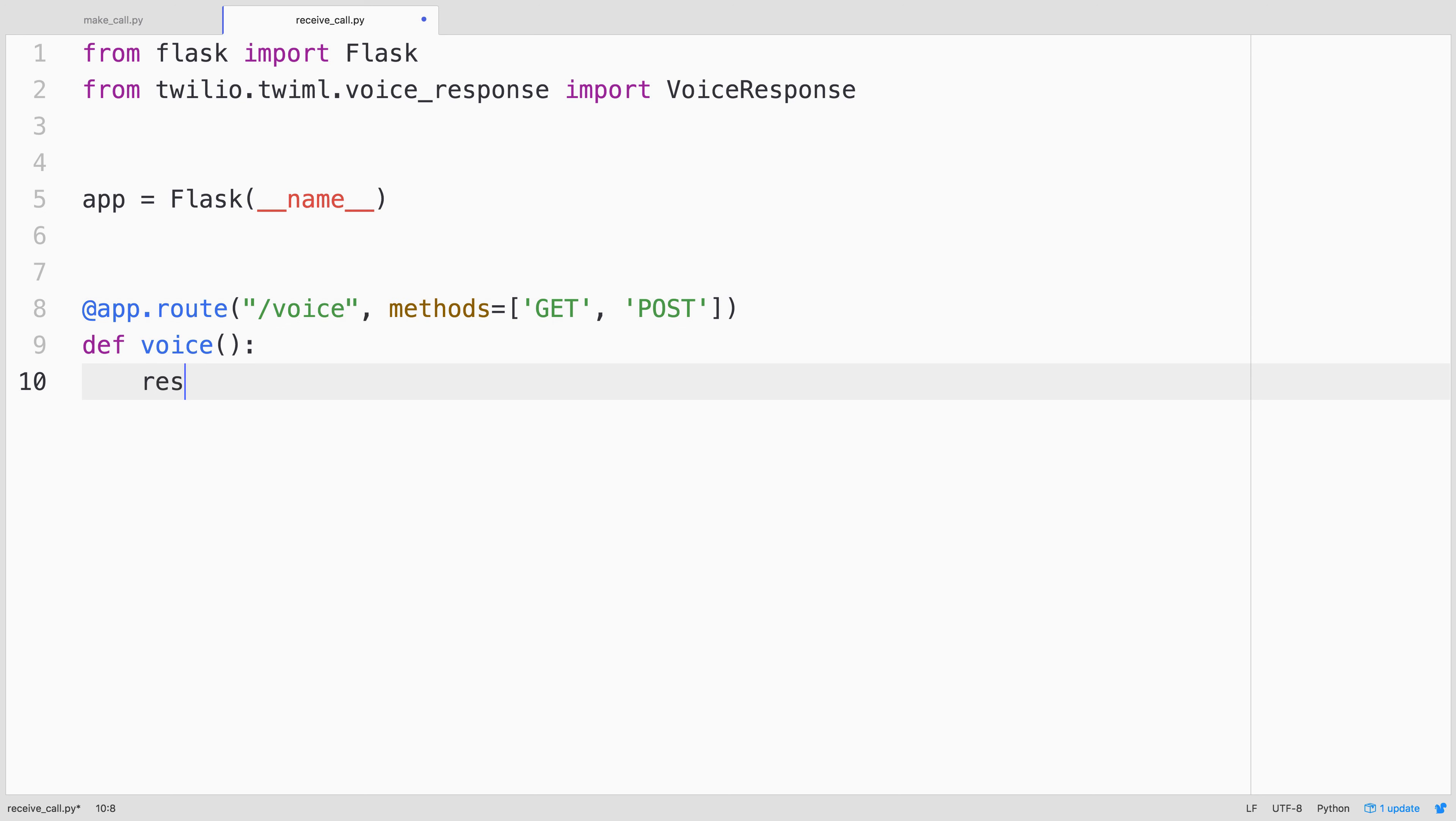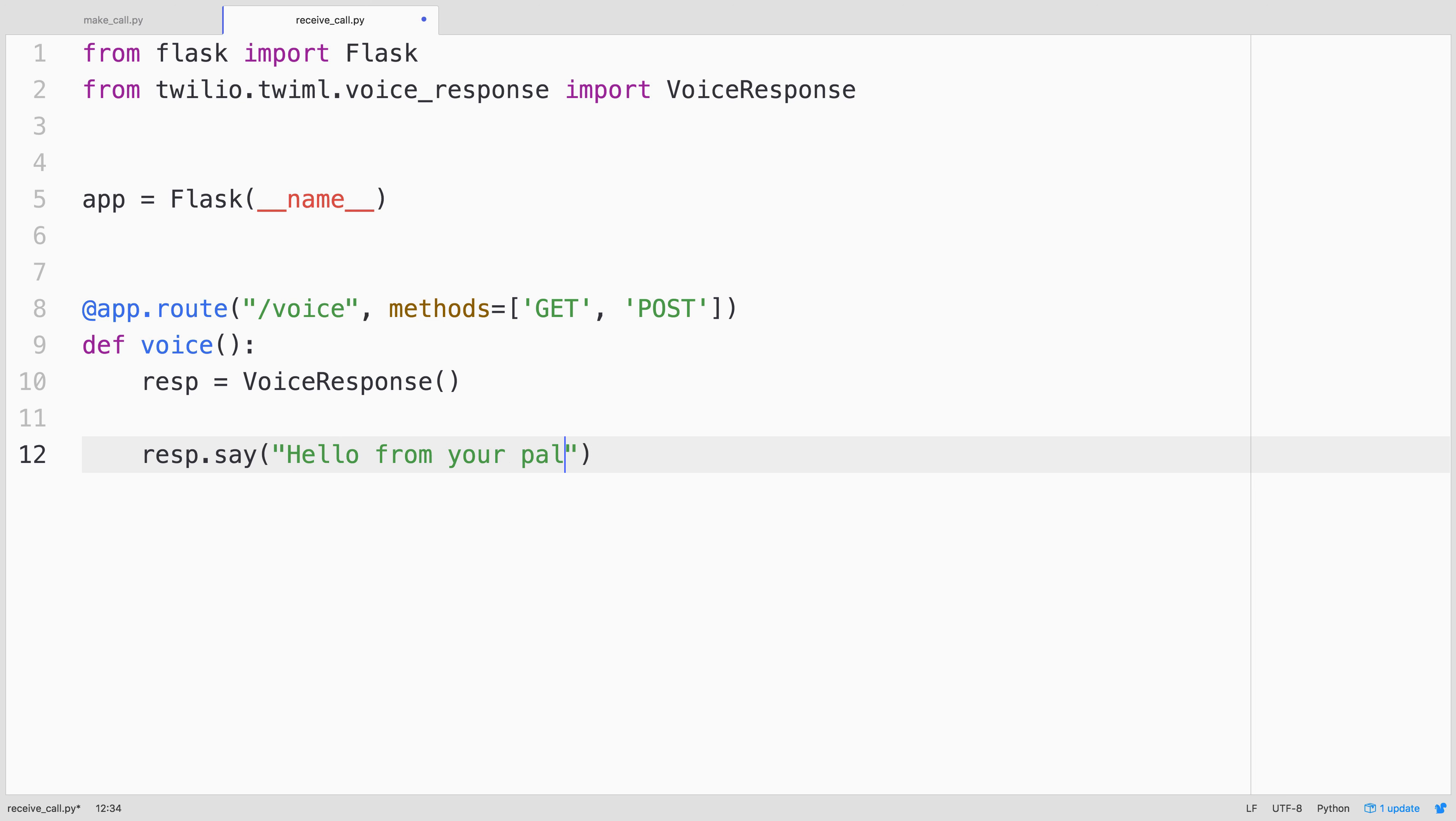Inside of the route, we'll create a response, this is a voice response. And inside of that response, we'll say, using speech to text, hello from your pals at Twilio, have fun.